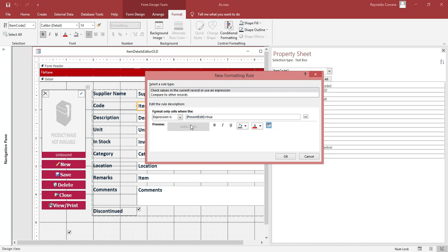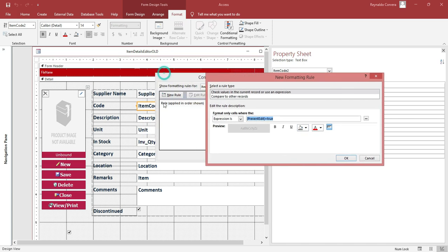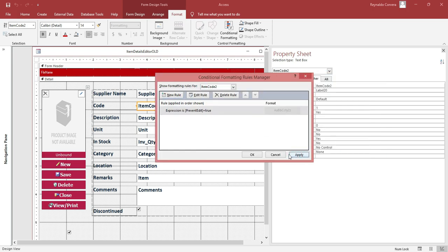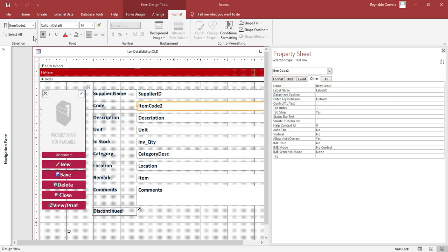So meaning, if this checkbox is True, we put the lock here — this field will automatically lock. The preview shows it is locked. So again, if this Prevent Edit checkbox is True, automatically this particular text box will also lock. Click OK, then Apply.